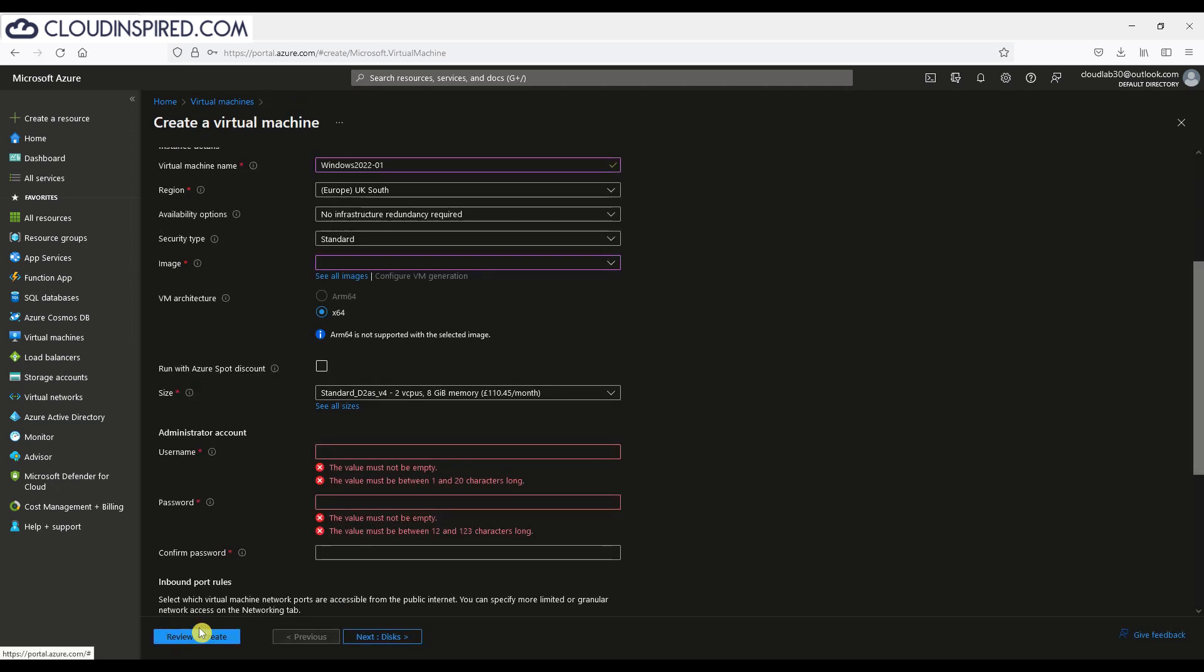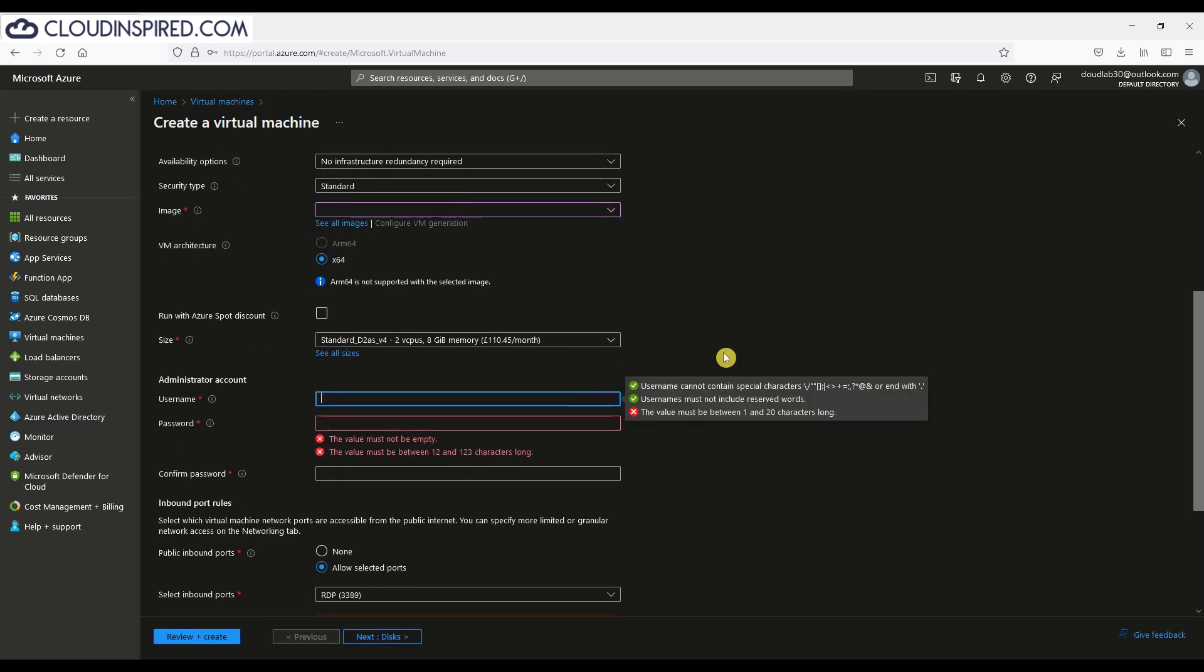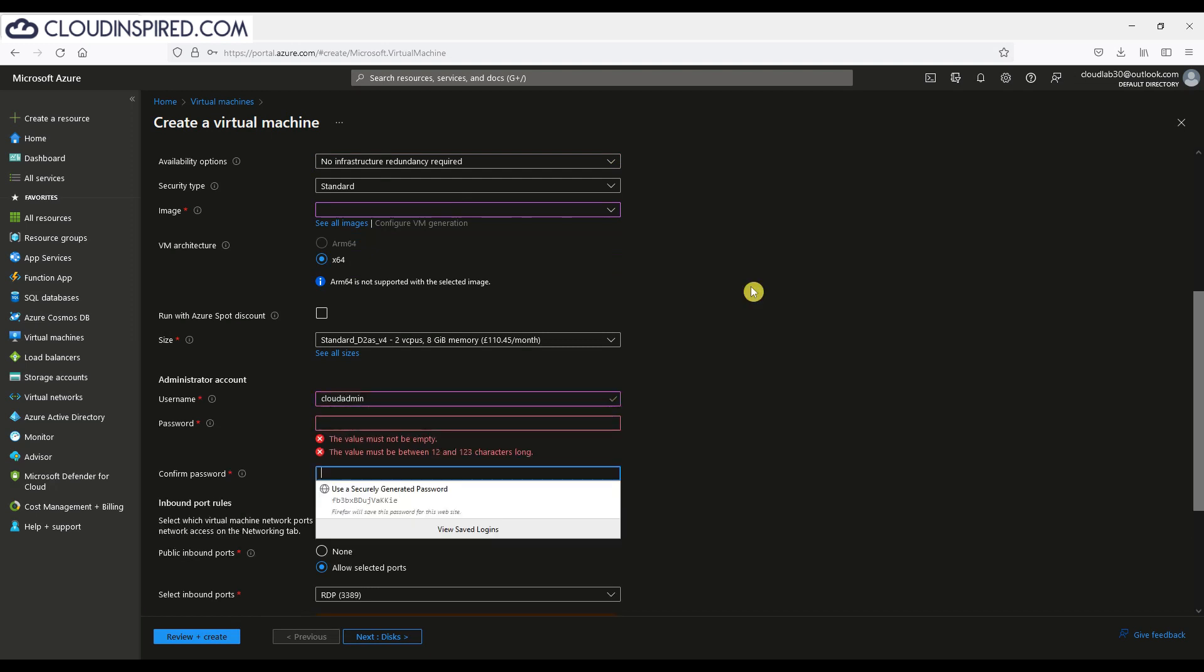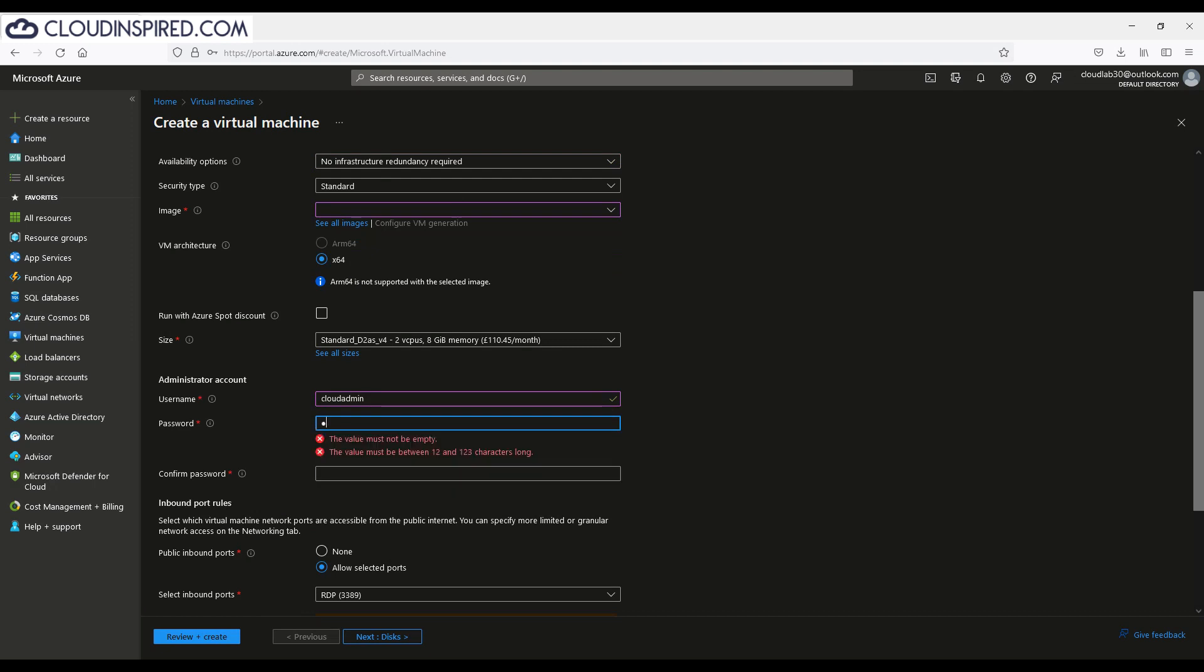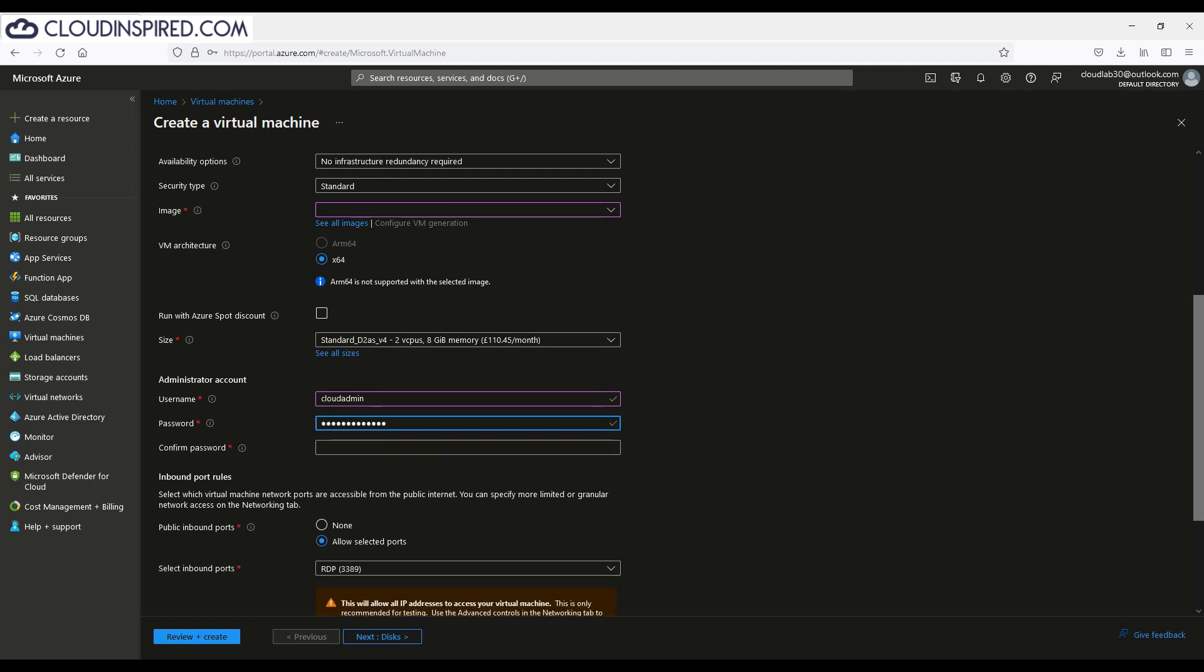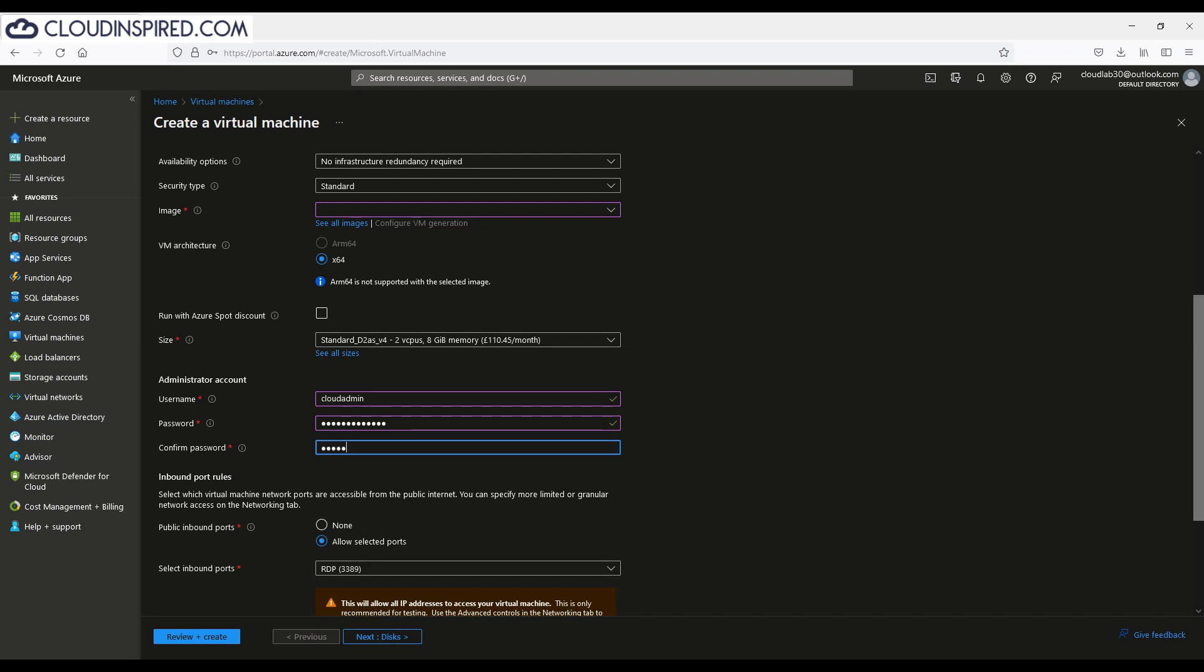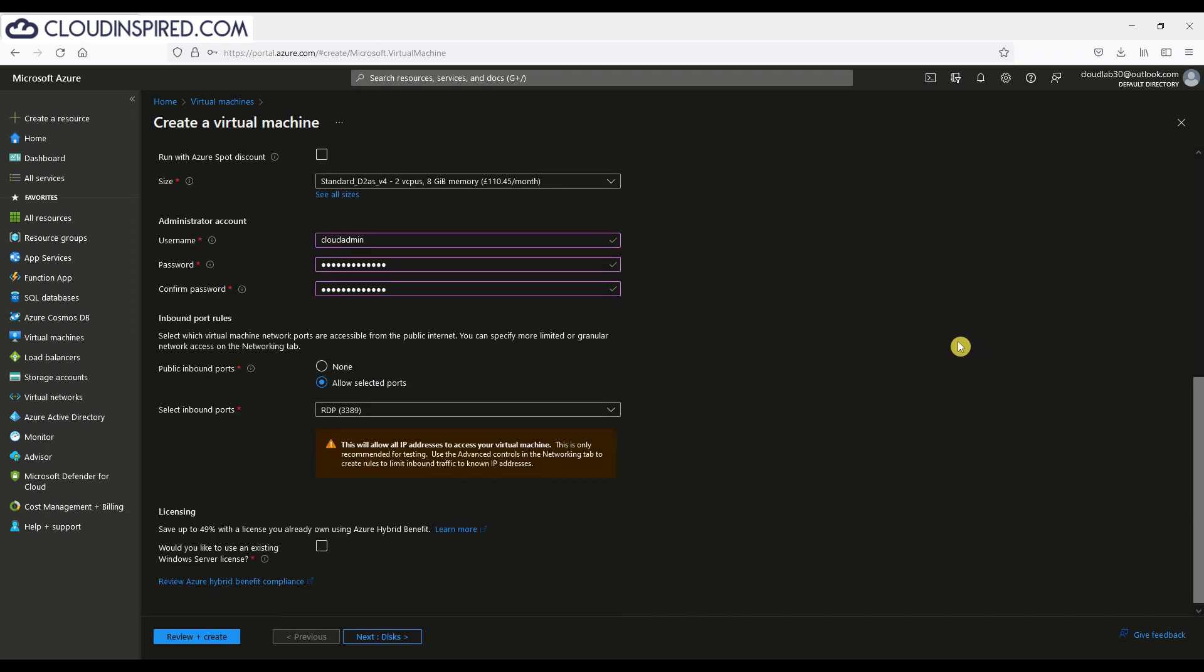Type a local admin username and password so we can RDP to the VM later on. For this demo example, we will open up RDP port 3389 to the whole internet. This isn't recommended for security reasons and you should always lock this down to IP address so it's not exposed to the whole internet.